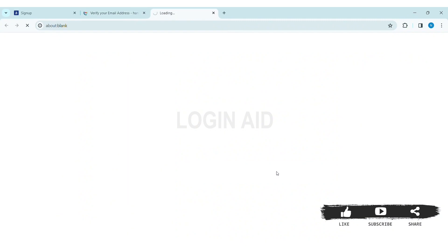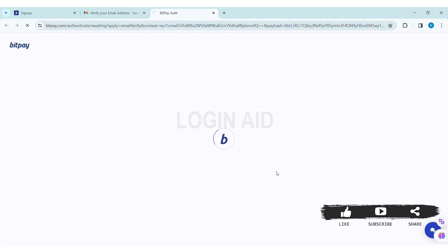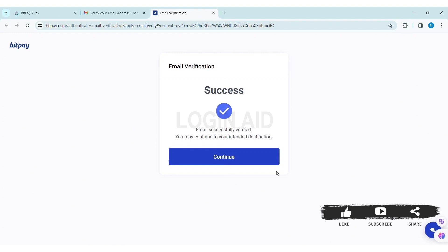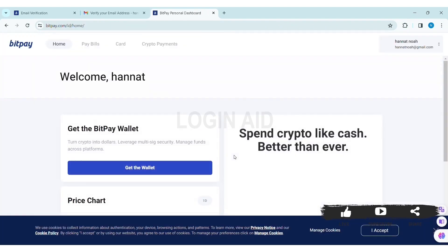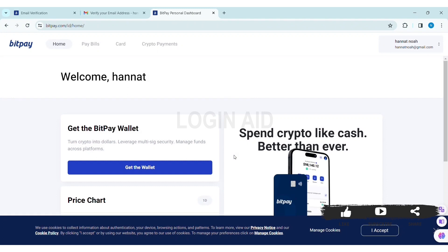Then you'll be again guided to BitPay's website. With that, your account verification will be completed. Click on Continue. Then you'll be further guided into the website. As you can see here, my BitPay account has been created. This is how we can create a BitPay account on PC.